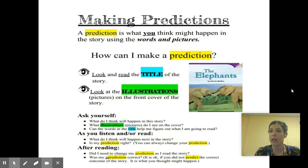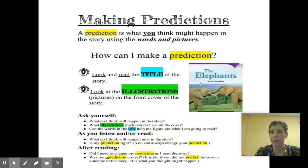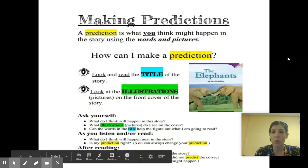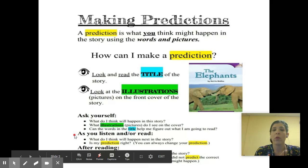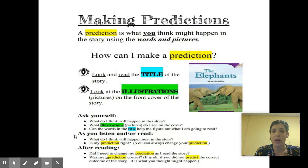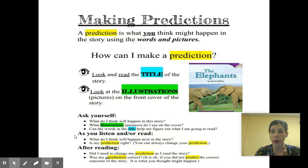The next thing is making predictions. A prediction is what you think might happen in the story using the words and pictures. How can I make a prediction? Look and read the title of the story, look at the illustrations, and ask yourself what do you think will happen. What pictures do I see on the cover? Can the words in the title help me figure out what I'm going to read? As you listen and read, think about what you think will happen next. You can always change your prediction — it doesn't always have to stay the same from the beginning.